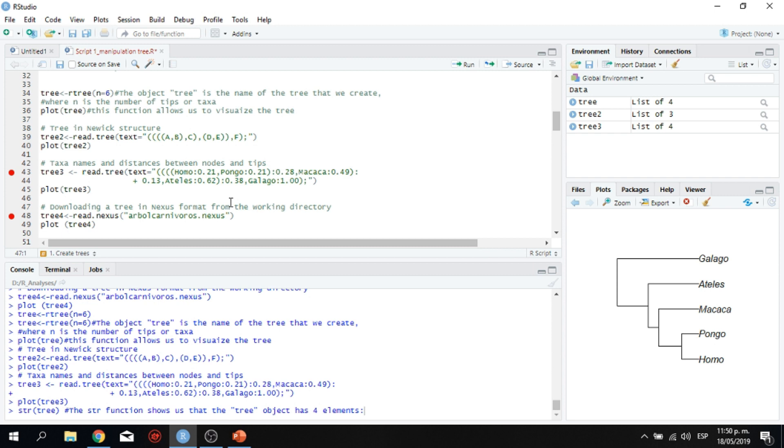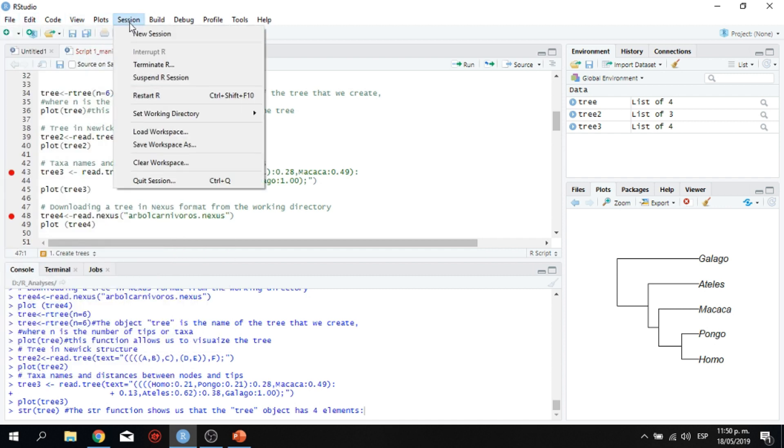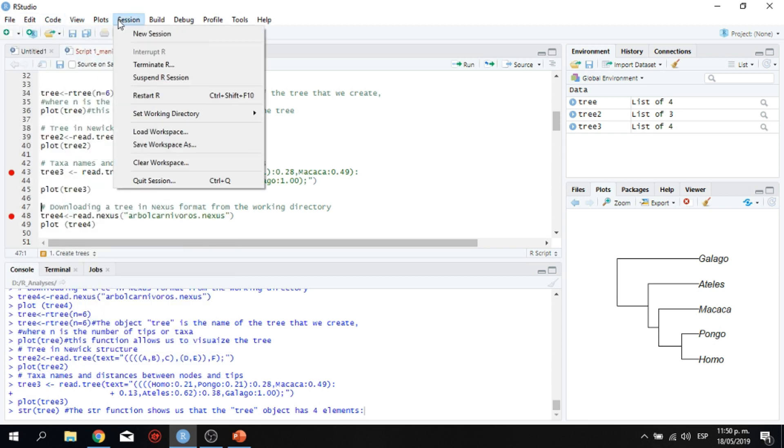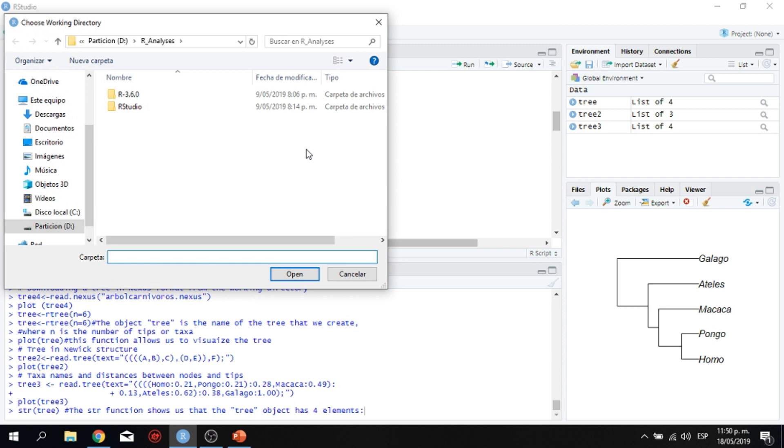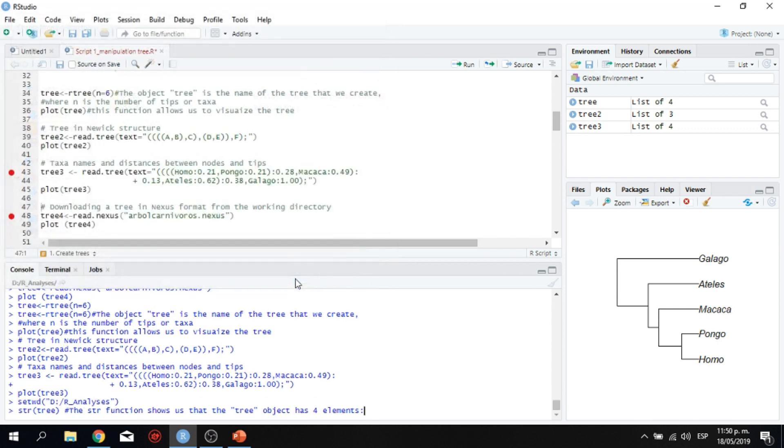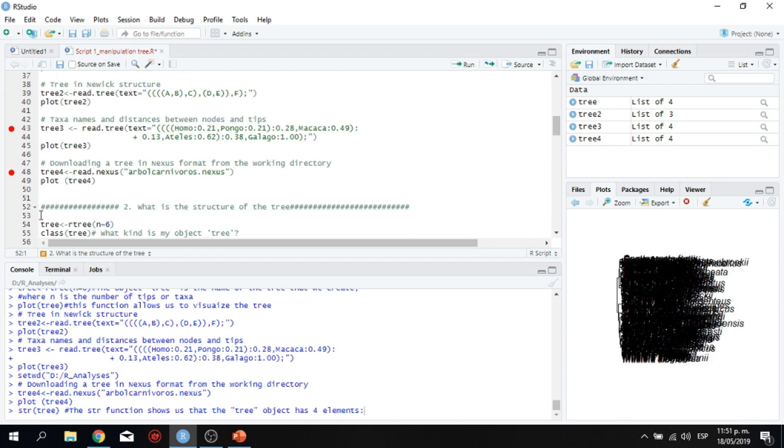The next thing is how to download data from a nexus file. But the first thing that we need to do here is just verify that the working directory, which is here in the session box in the top. So it's the six orders. So we have file edit code view plots and session and within session you display this window and you go to set working directory and you can go and choose a directory. So I'm going to go here to my file R studio, which is the file in which I have the nexus file. So it should be in your working directory.